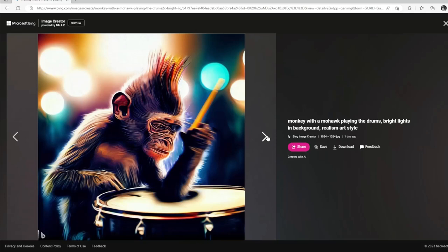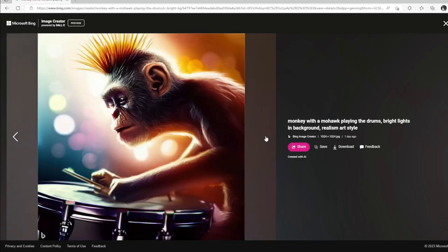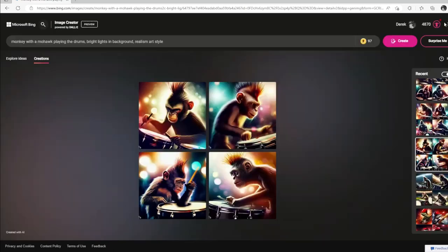That one looks like he's just sitting in class or something on a desk — except there's a drum that's the desk. He looks about to sleep. And this guy looks like he's inspecting his drumstick.